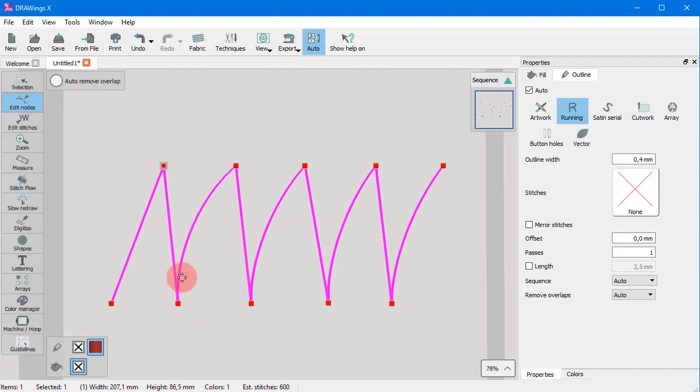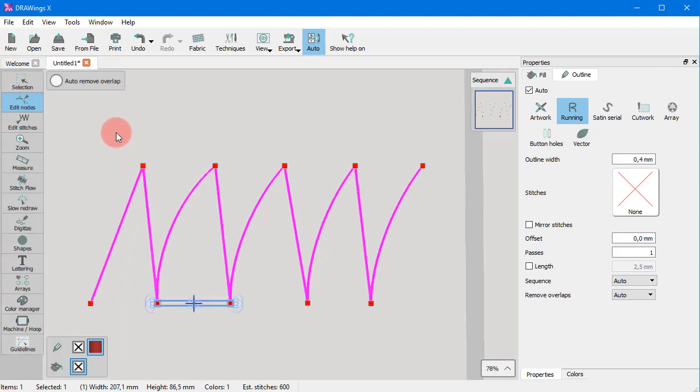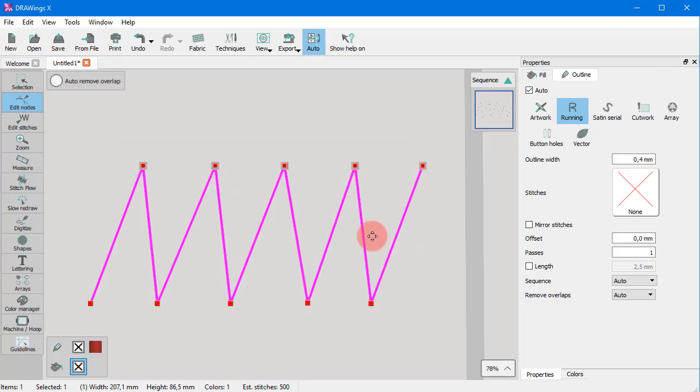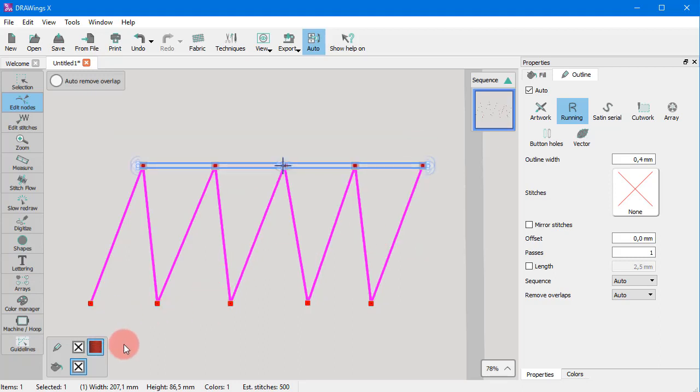You can also convert it into multiple lines if you select multiple nodes. As you can see, all the curve segments are now converted into lines.